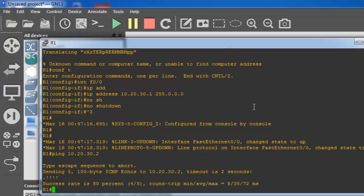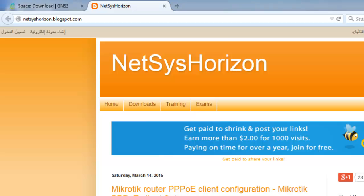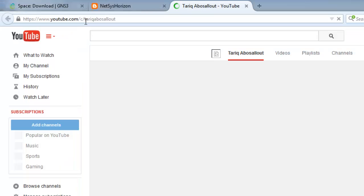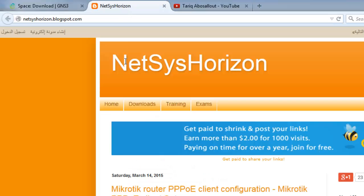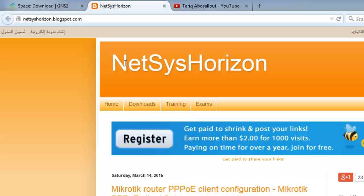For more videos, visit my channel on YouTube, YouTube.com. To read my articles, visit netseshorizon.plugspot.com. Thank you for watching.